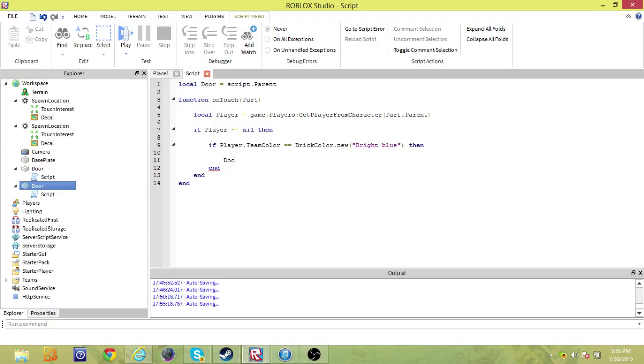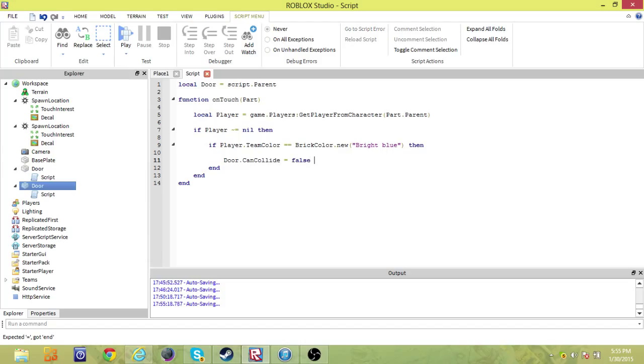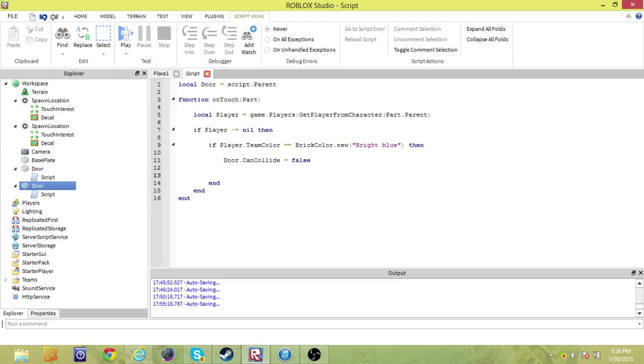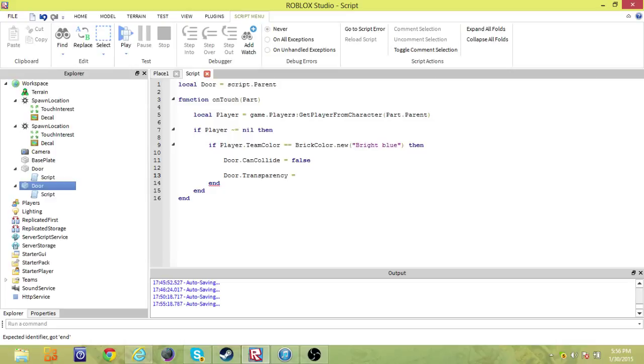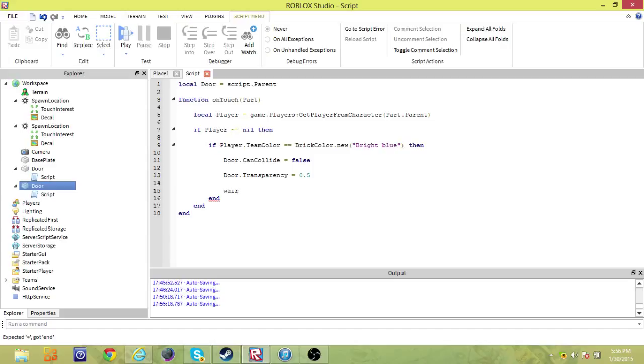That being said, we can now open the door and then wait to once it begins closing. We will be opening the door by making it non-collidable and slightly transparent. So door dot can collide equals false. And it'll become transparent, so like you're opening a door. Now a little cooler effect, we're going to make it half transparent, 0.5. Then we're going to wait, wait two seconds, so we have time to go into the door.